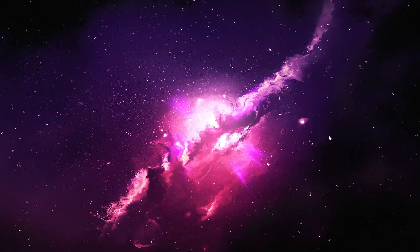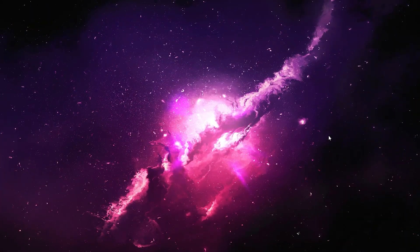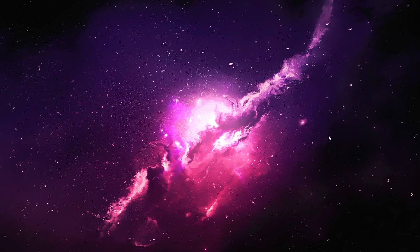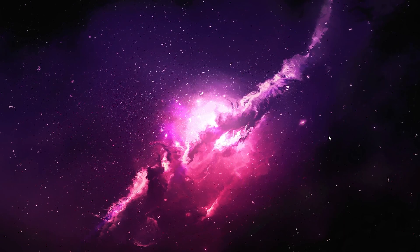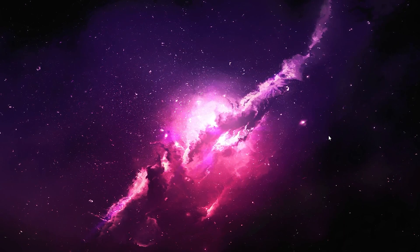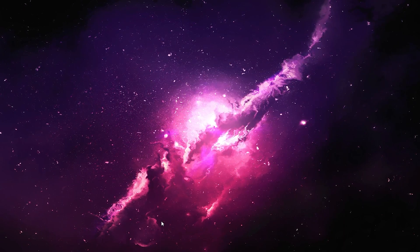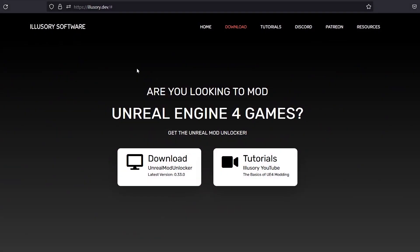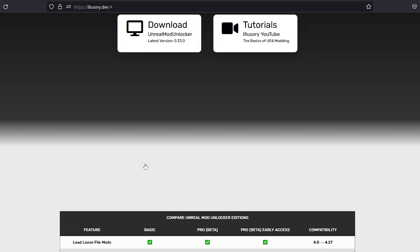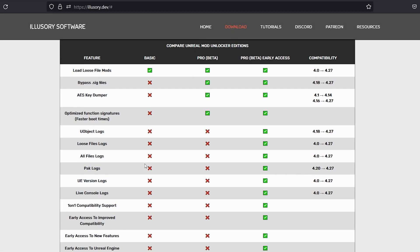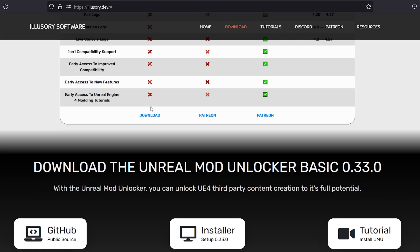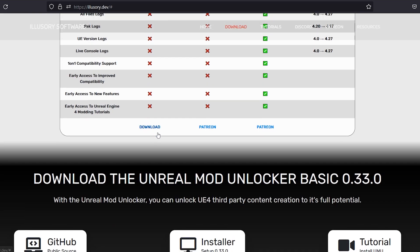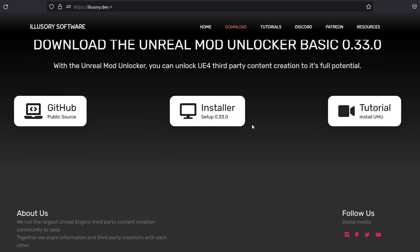So in order to install these mods, you're going to need to patch your game first with something called the Illusory Software. In the description of this video, I'll have this page, illusory.dev, and it's pretty simple. All you gotta do is click Download Unreal Mod Unlocker, and then all we need is the basic one so that the game will actually accept these files that we're giving it. So you want to click Download,